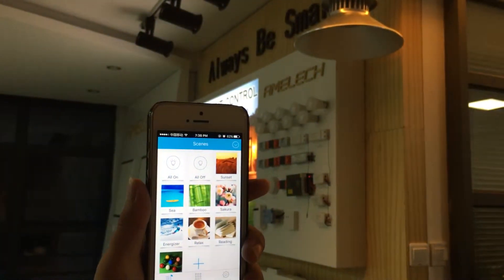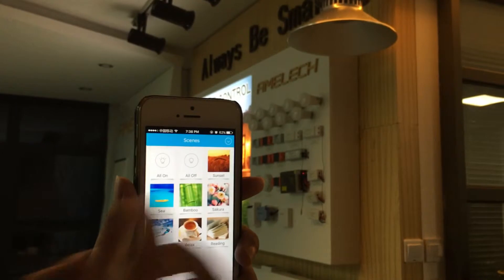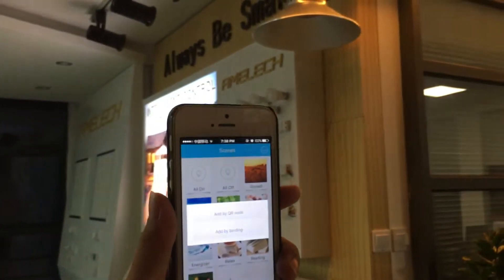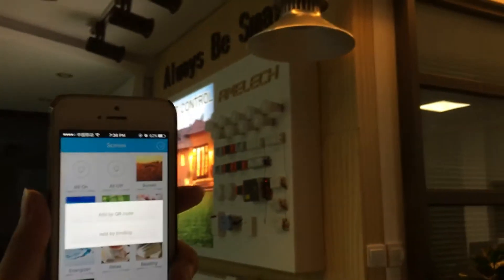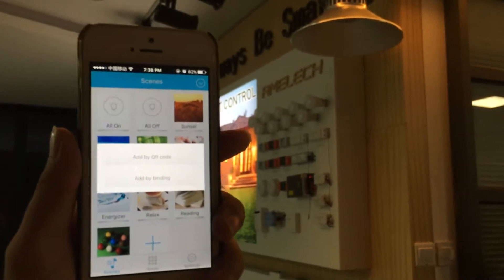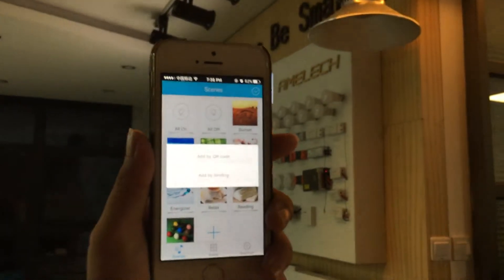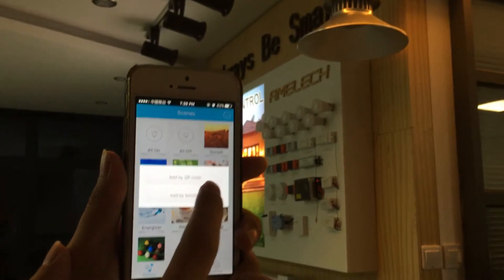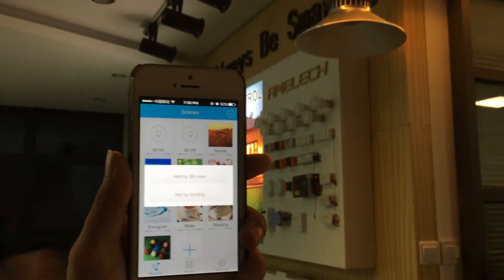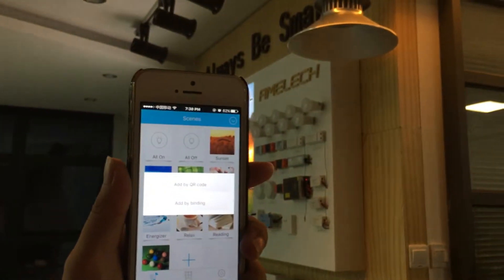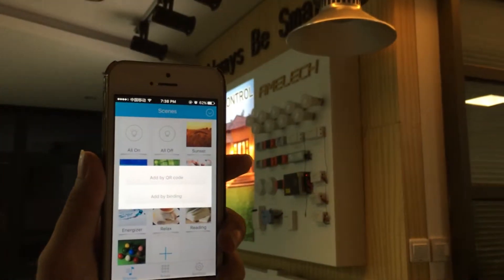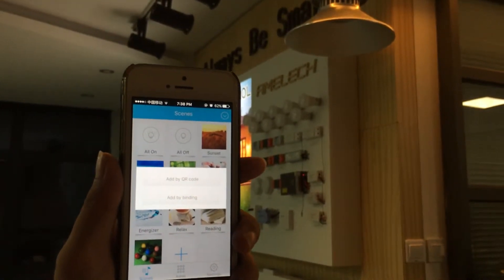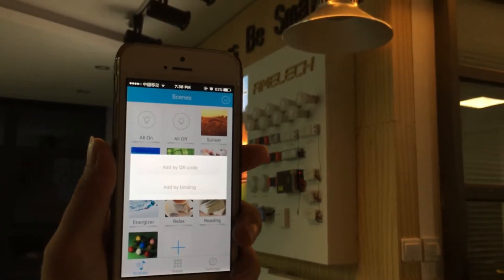If you are adding a new device, click here to add new devices. There are two methods: adding by QR code or by binding. Each Zigbee LED controller has its own QR code, so you simply scan it and the device is added.